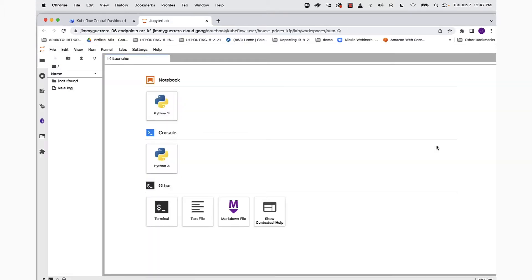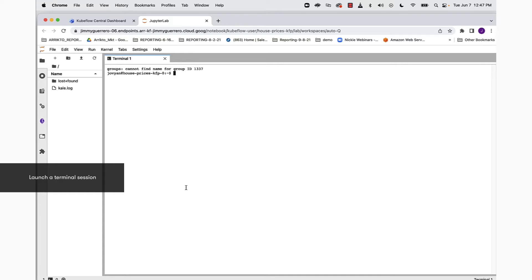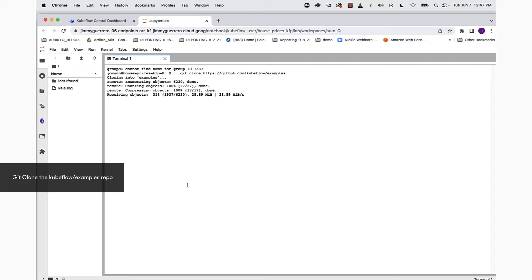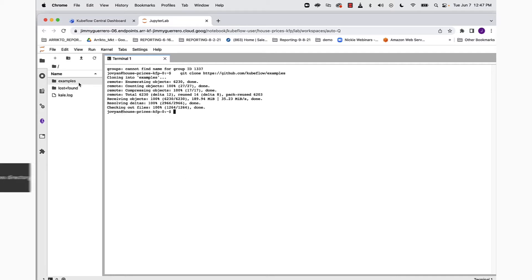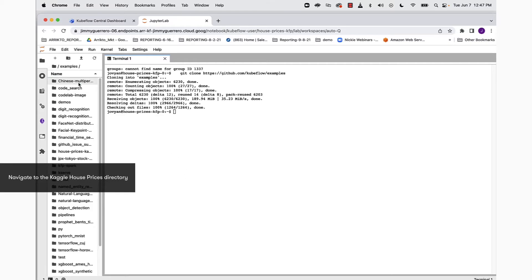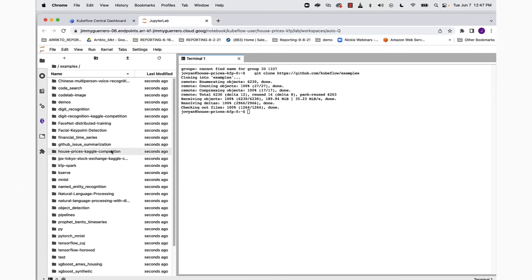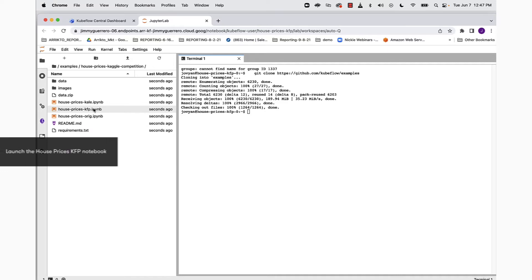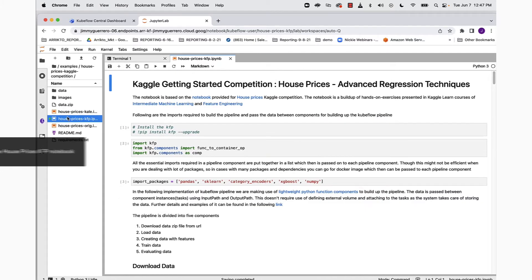This is going to spin up JupyterLab, and once we're in that interface in the launcher view, we want to click on terminal. Open up a terminal session, and now we want to git clone the examples repo inside of the Kubeflow project. Once that repo is downloaded, we can click on examples, locate the house prices folder, and then find the KFP notebook, the Kubeflow pipelines notebook.